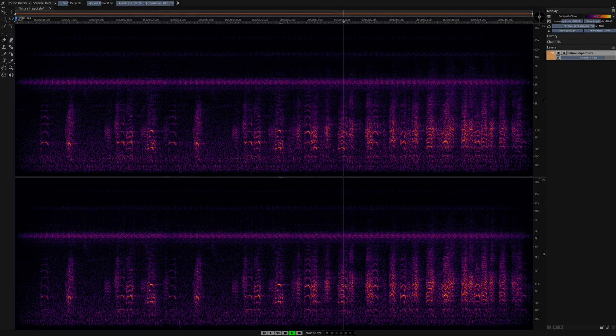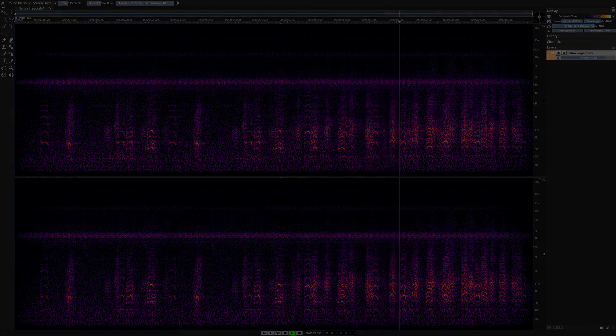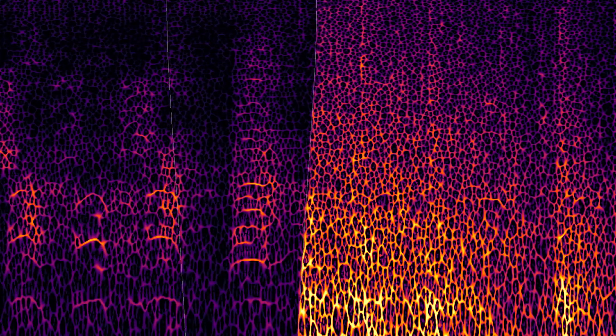In Spectralayers Pro 7, applying the right combination of tools can deliver amazing results. Here we've seen the clone stamp tool in action joined with easy fine tuning using the eraser tool.